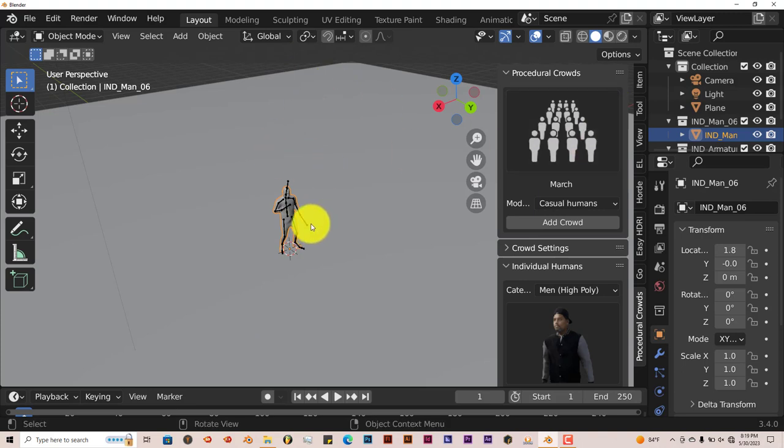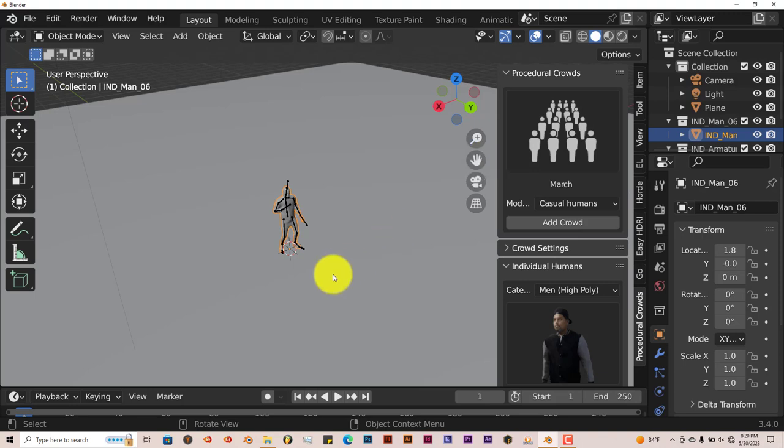That's today's Blender Quick Tip, the Procedural Crowd add-on. Once again, thank you to those who have subscribed in the past, those subscribing now, and those subscribing in the future. I really appreciate it. Your support and help is really helping the channel get notoriety and really getting it up there. I really appreciate your help and support. I will see you guys on the next one. Alright, adios.